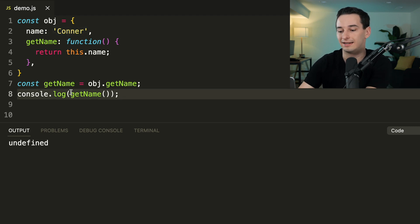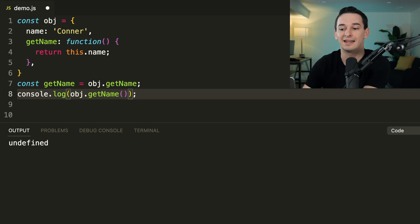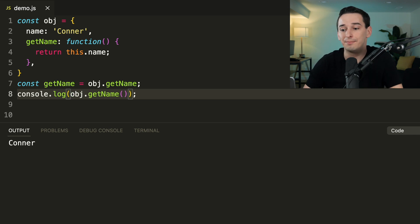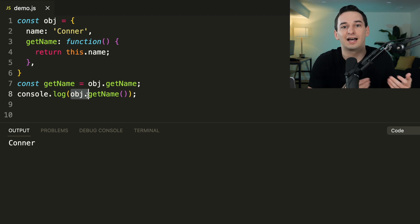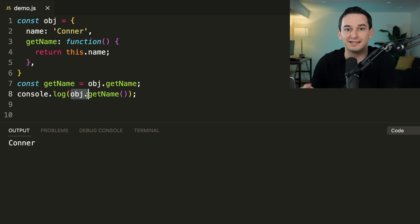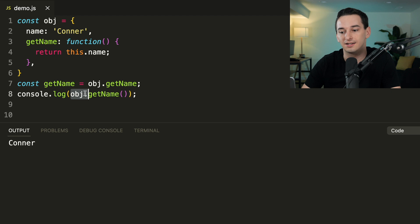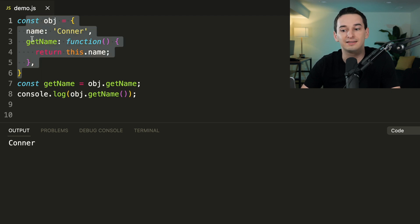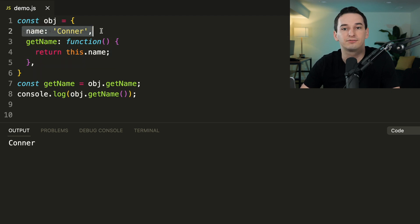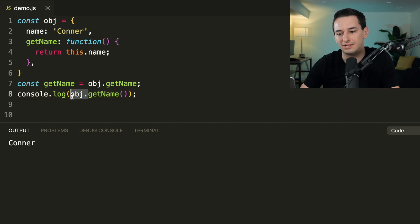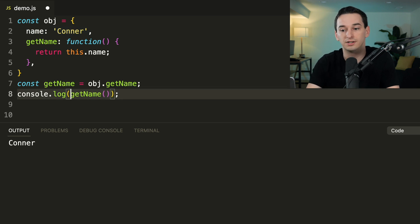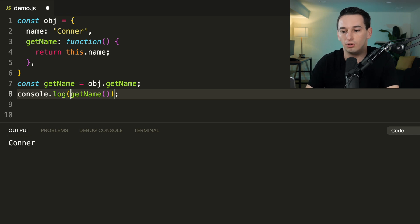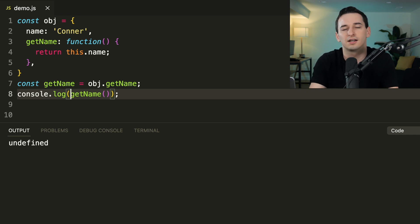If instead of just calling `getName` we did `obj.getName`, we get 'Connor'. When we use dot notation like `obj.getName`, the dot binds the `this` keyword to whatever is before the dot — the entire object — so `this.name` is 'Connor'. But when there's no dot notation and we just call the function, `this` becomes the global object, which has no `name` property, and thus it's `undefined`.